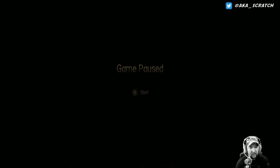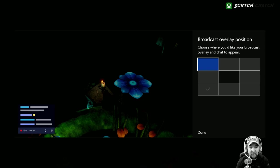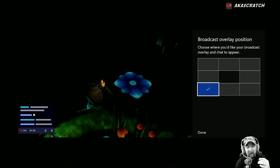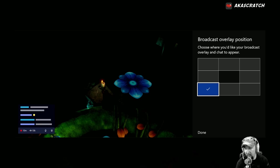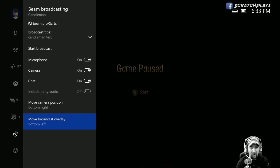Under Broadcast Overlay, I'll put it in the lower left-hand corner — that's where I'll see my chat, how long I've been streaming, who's watching, and whether audio is enabled. We'll see that in just a second.